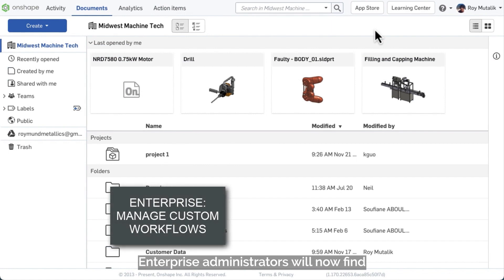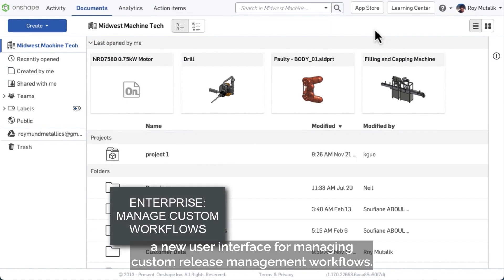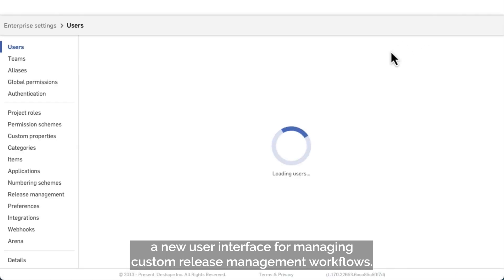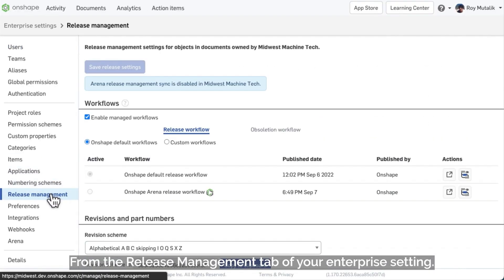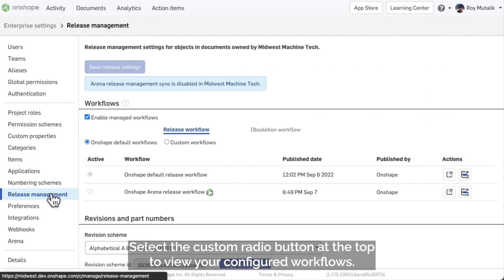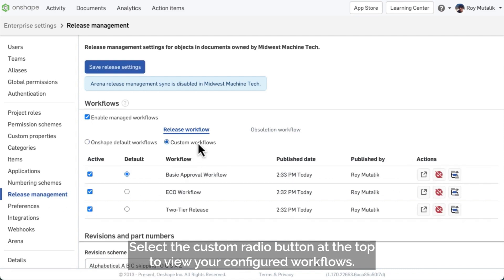Enterprise administrators will now find a new user interface for managing custom release management workflows. From the Release Management tab of your Enterprise setting, select the Custom radio button at the top to view your configured workflows.